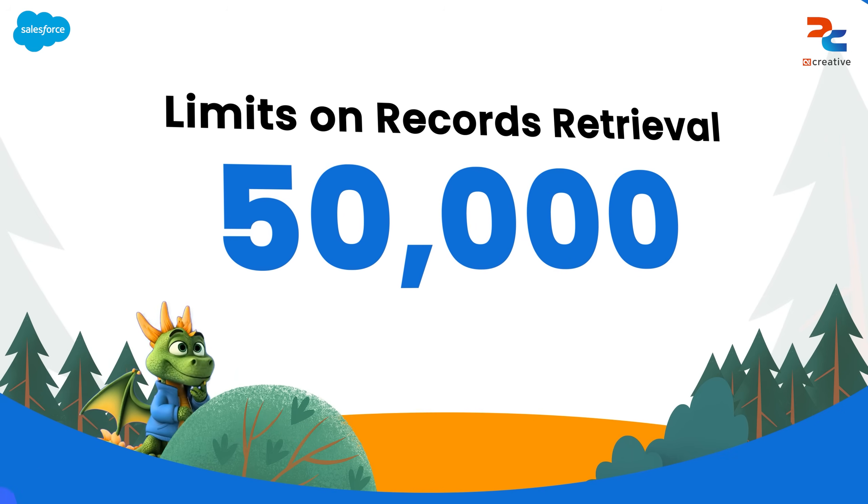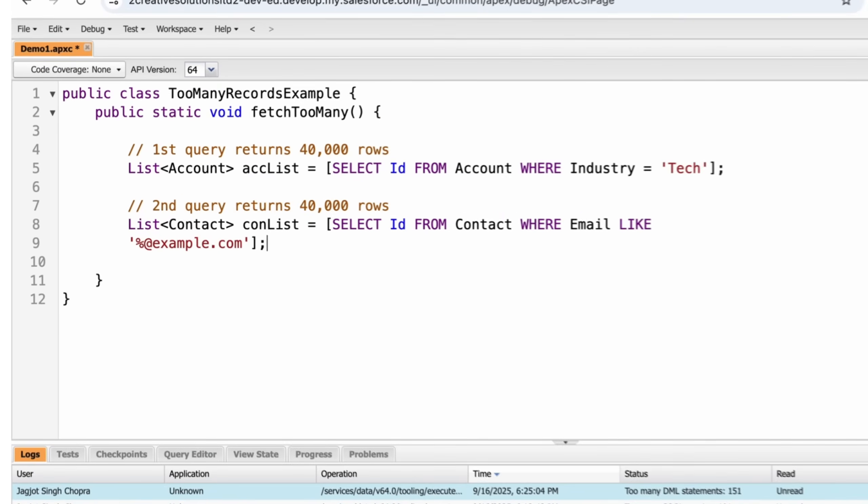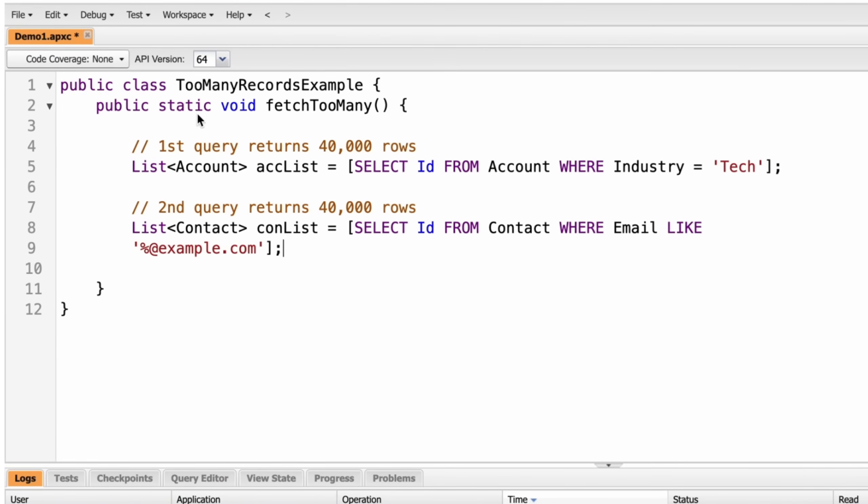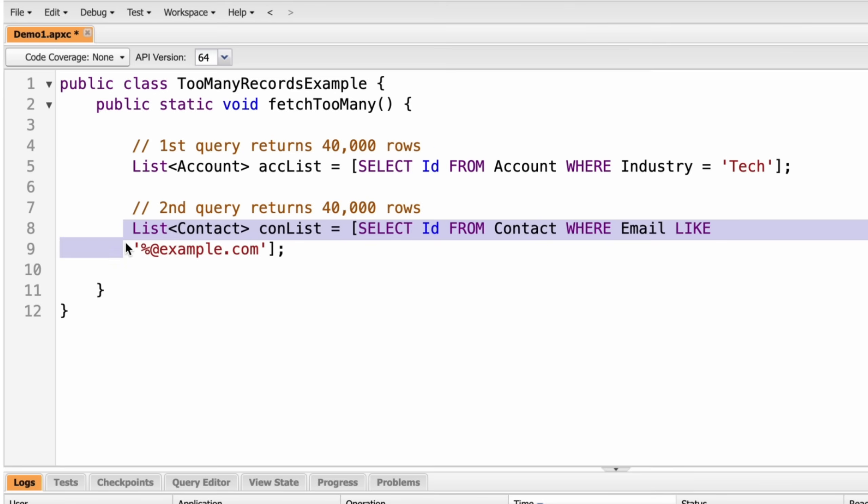Let's move to the developer console. Here, the first query, let's assume it returns 40,000 records. And our second query will also return 40,000 records. In total, it's more than 50,000 records. So it will throw an error. In our org, we don't have enough data but the logic remains the same.